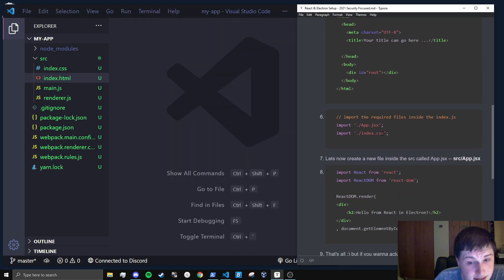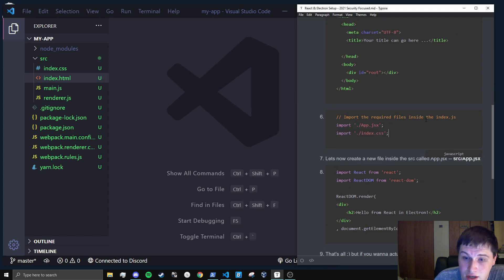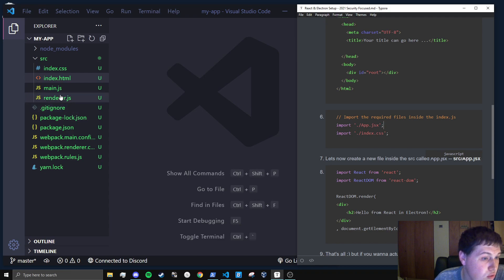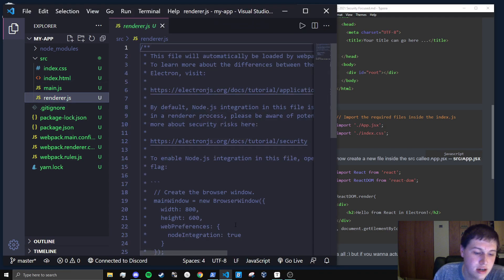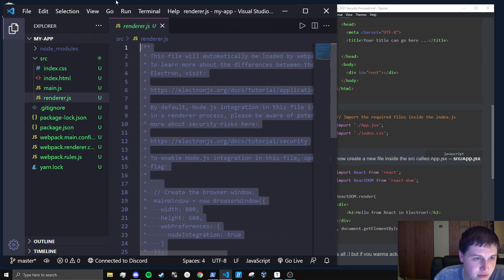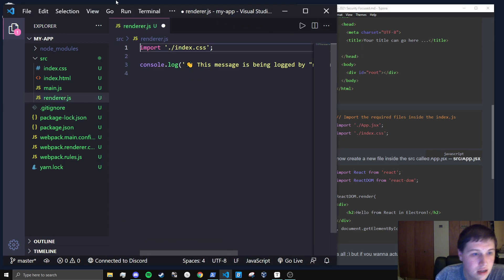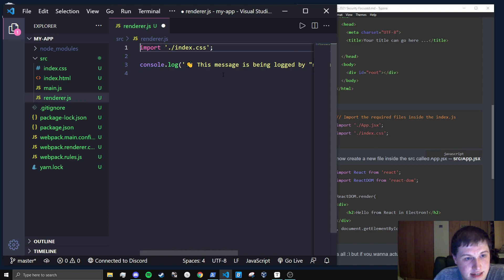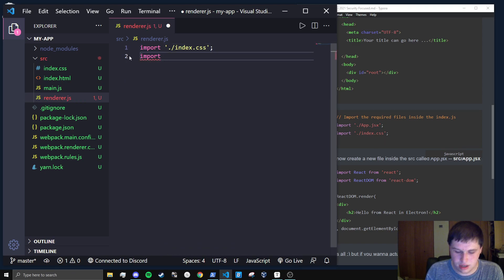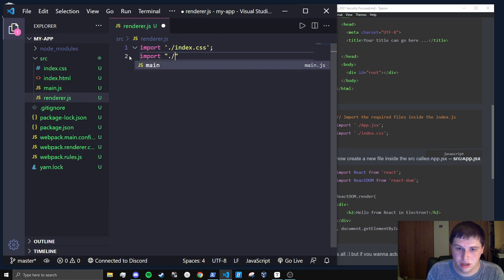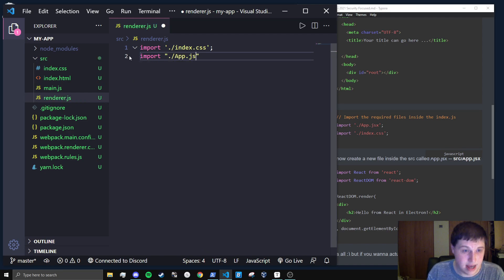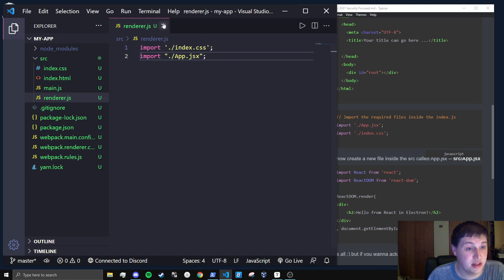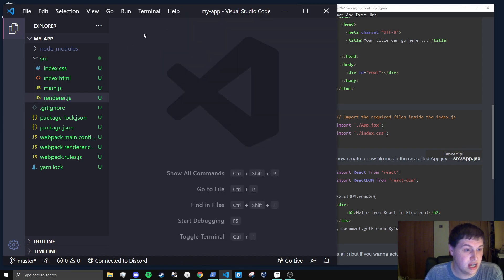Step six is to actually go to the renderer.js file and import these two files. One of them is already there. So let's get rid of all of these comments. And you can see the index.css is already there. So let's just import dot slash app.jsx. And just like that, we are done with our renderer.js file.